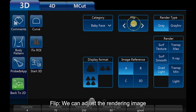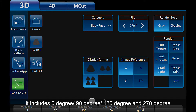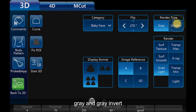Flip: we can adjust the rendering image display direction in one plane quickly. It includes 0 degree, 90 degree, 180 degree, and 270 degree. Render type has two modes: grey and grey invert. Normally, we use grey type in most scanning.